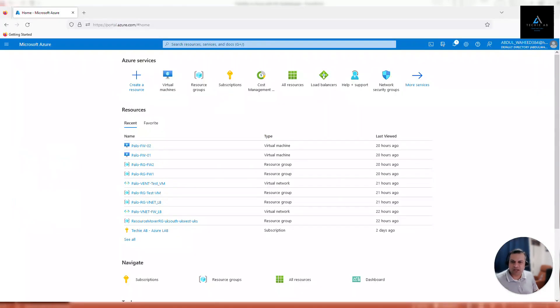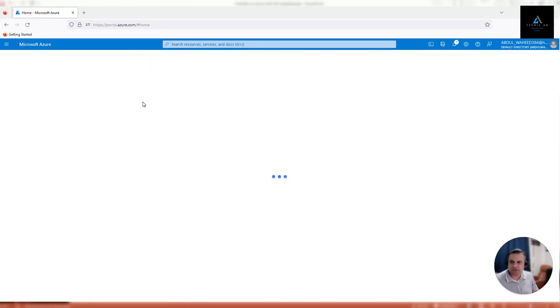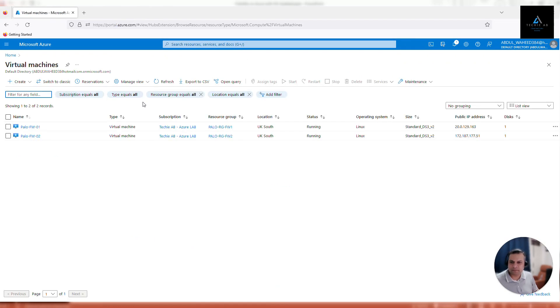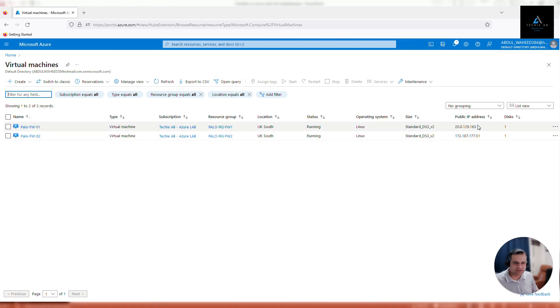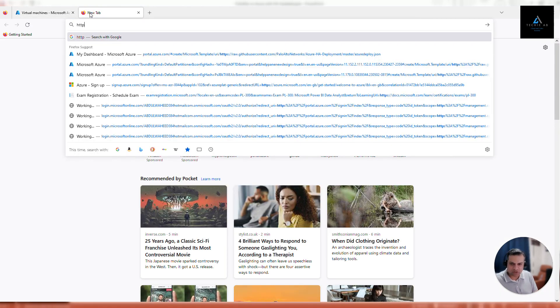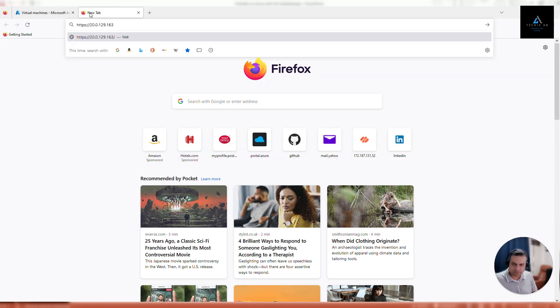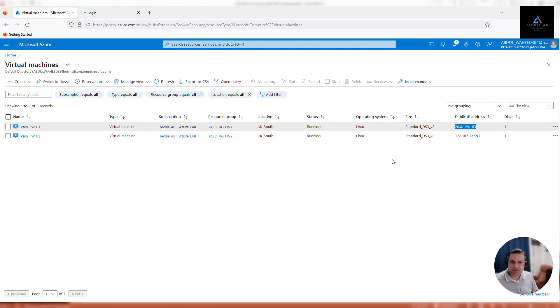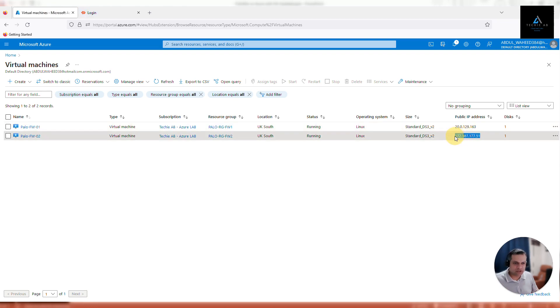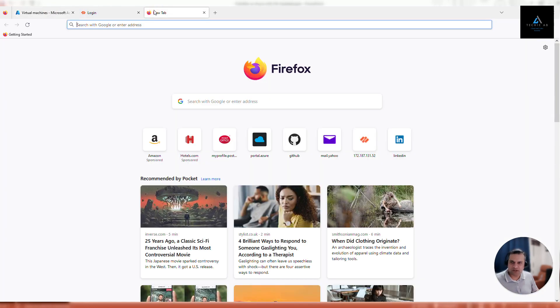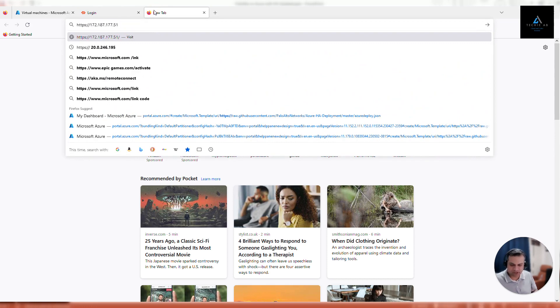Let's move to our Azure portal, go to virtual machines — we should be able to see both of our virtual appliances here. Let's find out the public IP address of virtual appliance one, copy it, and paste it in a new window. Similarly, we'll open the second firewall as well using HTTPS and paste the public IP address — this is the management IP address.